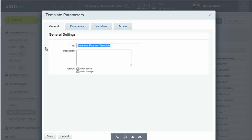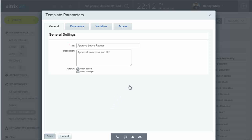I'll name my new business process template approve leave requests and set it to run whenever there is a new item created in the list, that is, a new leave request.